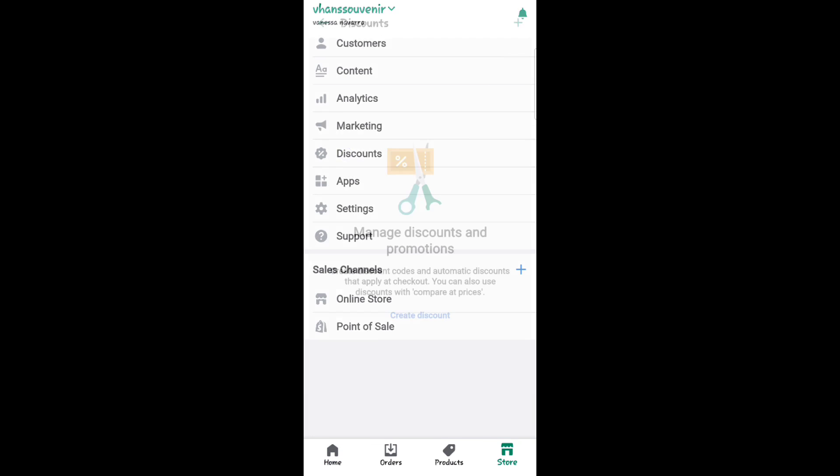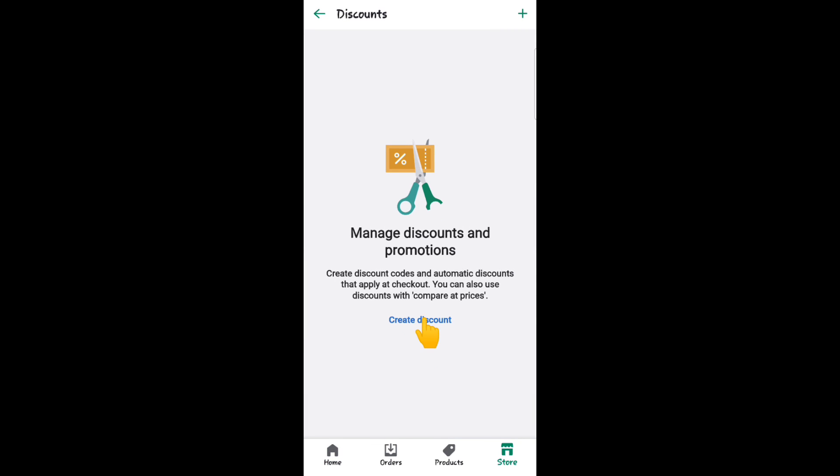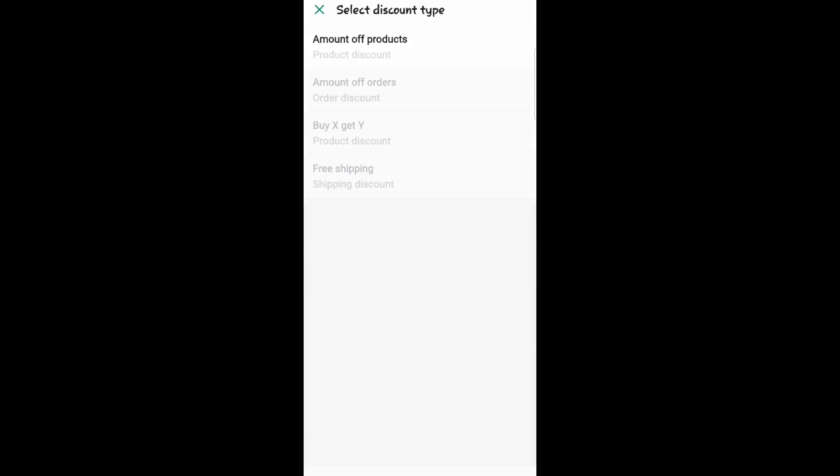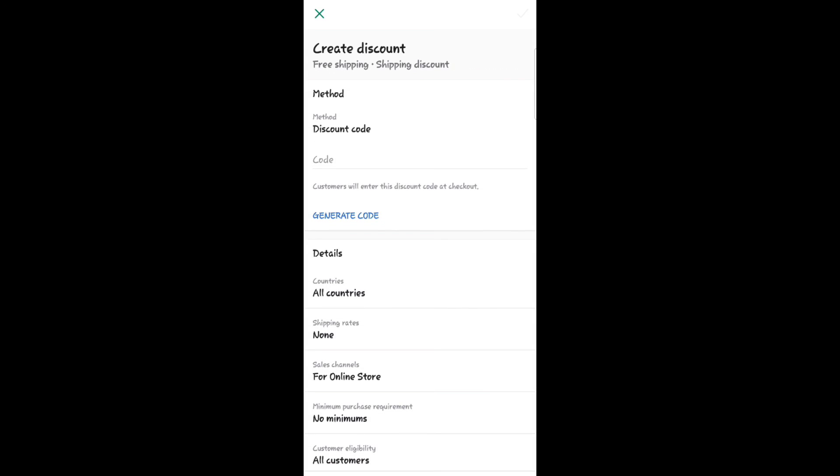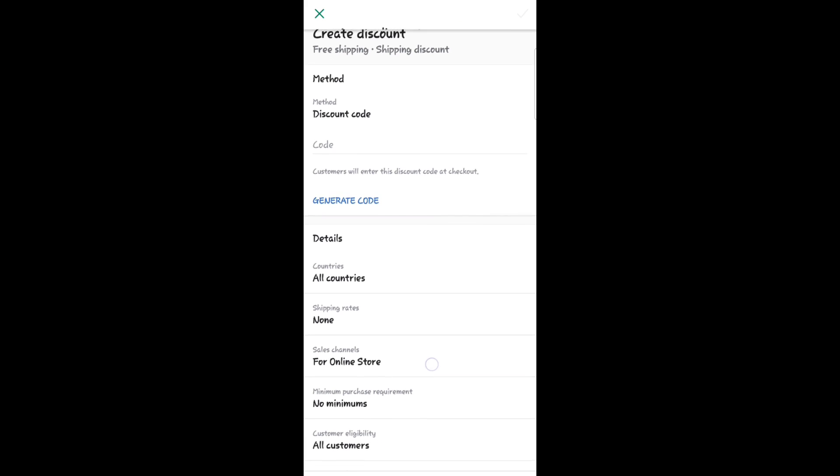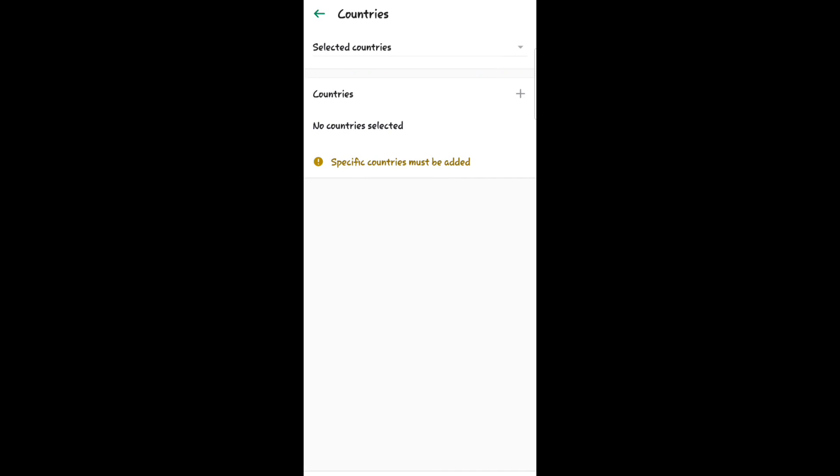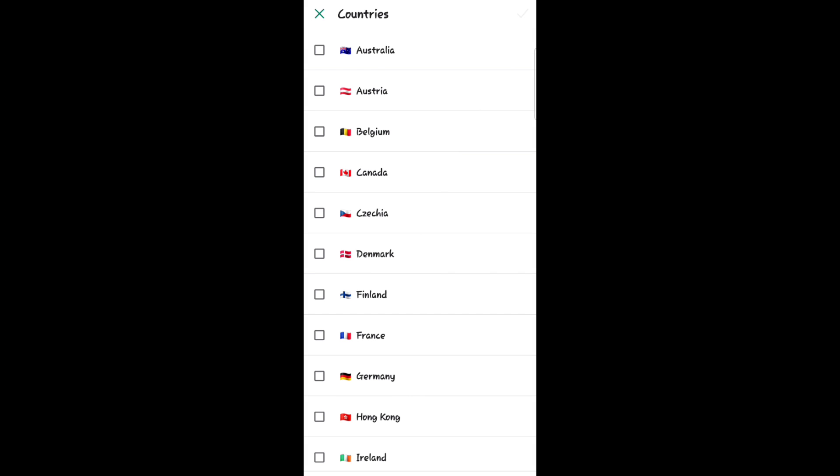Click Discounts, then click Create Discount. Click Free Shipping and select All Countries, then select here and select country.